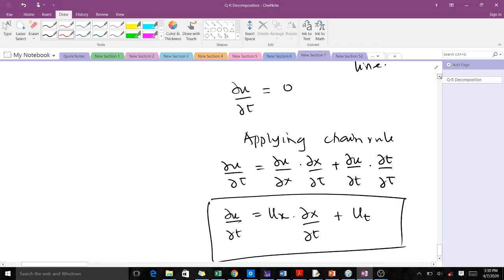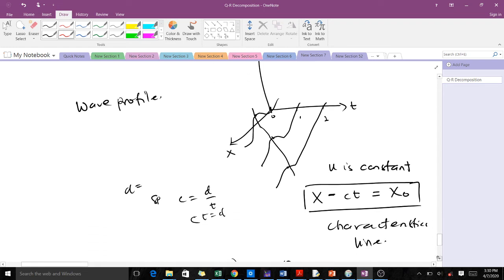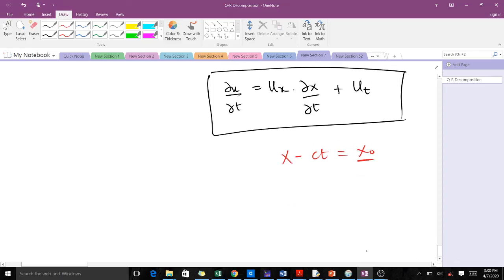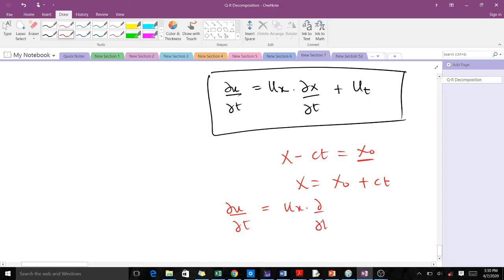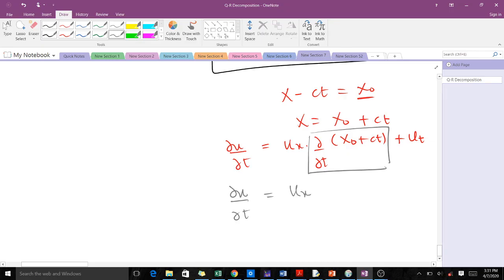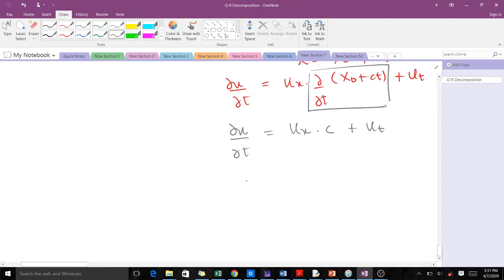When we make x the subject, we get x = x₀ + ct. We substitute that into our expression for x, so ∂u/∂t = uₓ · ∂/∂t(x₀ + ct) + u_t. When you find the derivative of x₀ + ct with respect to t, we get c. So ∂u/∂t = c·uₓ + u_t. And remember that u is a constant.